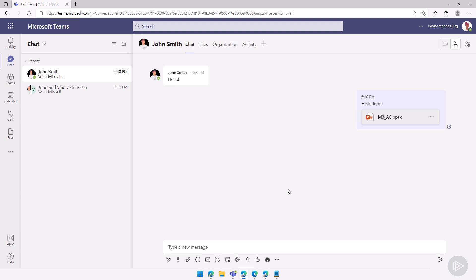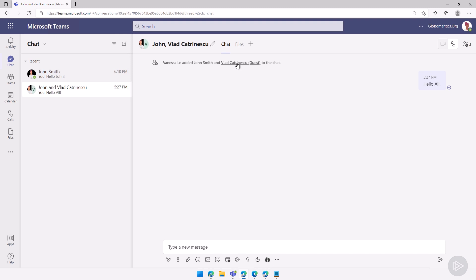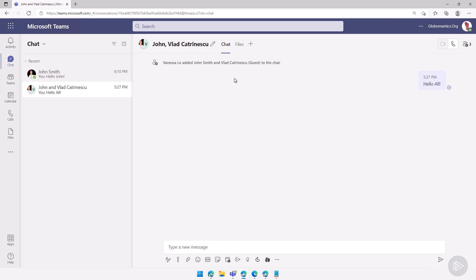The other problem can happen if we have an external user. Again, I'm logged in as Vanessa, and I will go to this conversation where I have John Smith as well as Vlad Katrinescu, but my guest account. So remember, a guest account means that the user comes from another tenant.